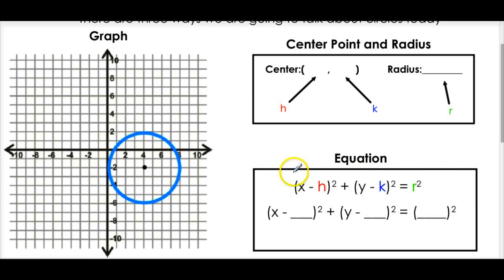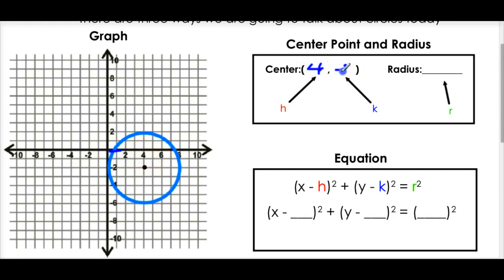Looking at the graph - that's a circle. How do we know it's a circle? It's round; the radius looks the same all the way around. Based on this graph, can we find the center? Sure - the center would be at (4, -2). And can we find the radius? We just count from the center to the circumference: one, two, three, four. The radius is 4.